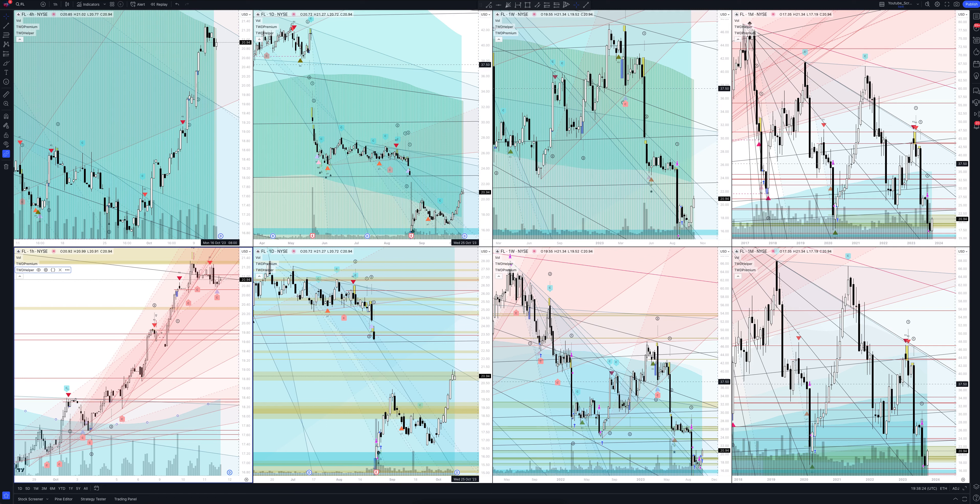Today we will take a look at Foot Locker stock. Let's analyze the market situation and find out how you can make money on it.